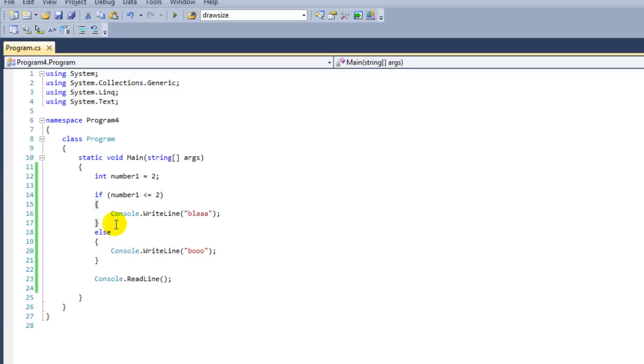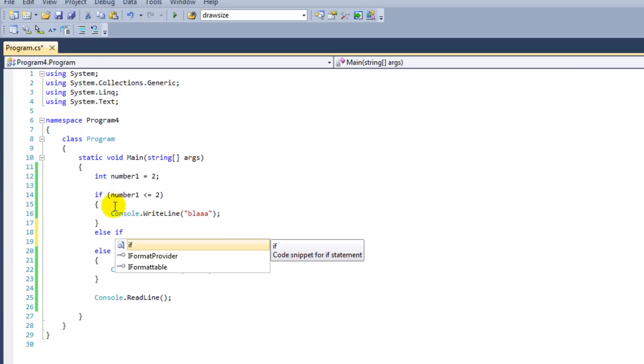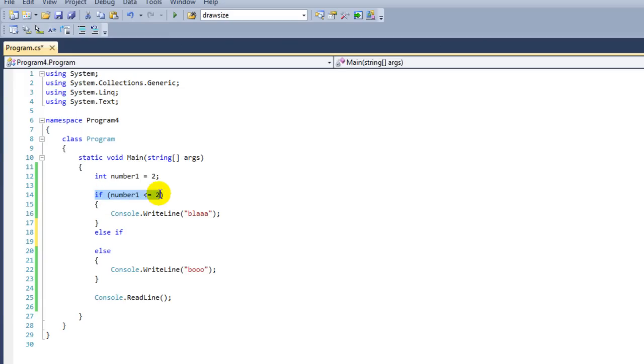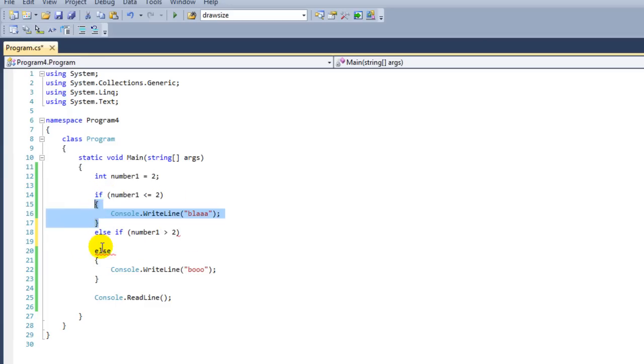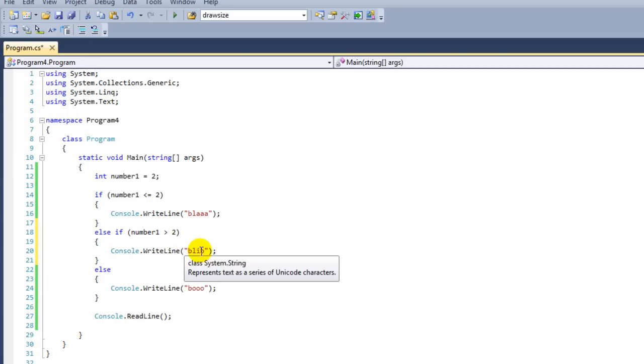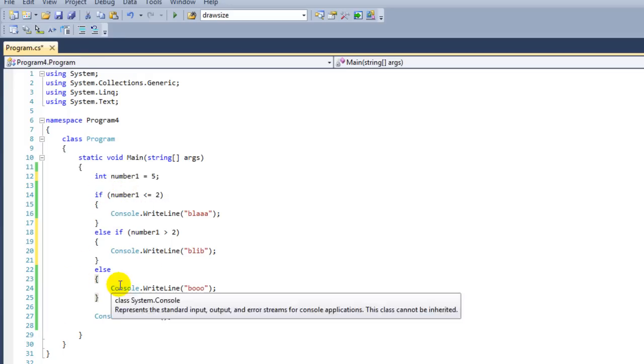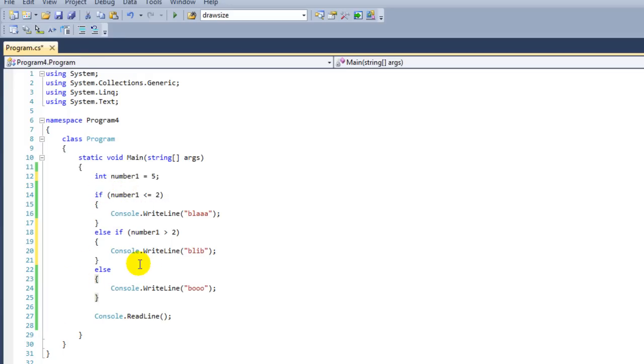Besides if and else, we also have else if. Else if is actually just a second if. For instance, we want to check 2 statements before we go to else. If number1 is higher than 2, we're going to say "Blip." If it's equal or lower than 2, then we're going to say "Blah." And if it is anything else, we're going to say "Boo." This if and then an else if followed by an else is called an if ladder.